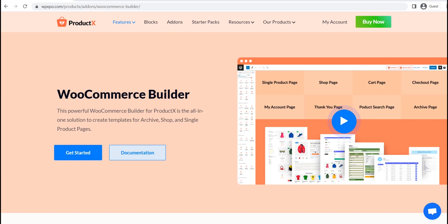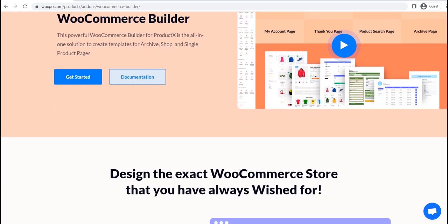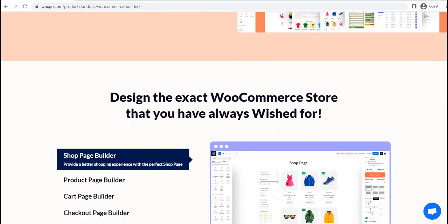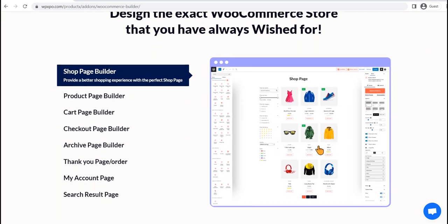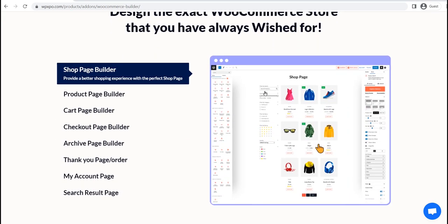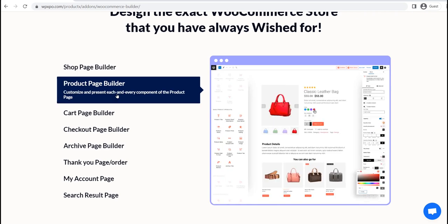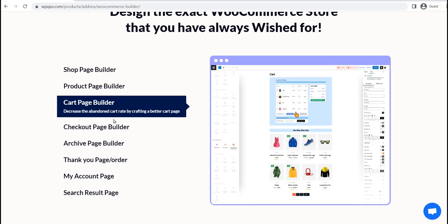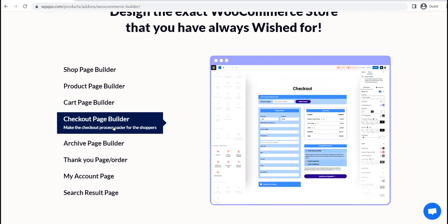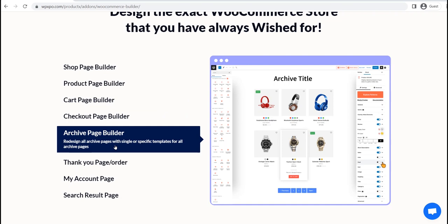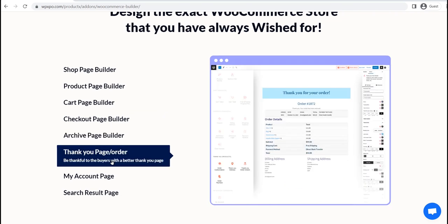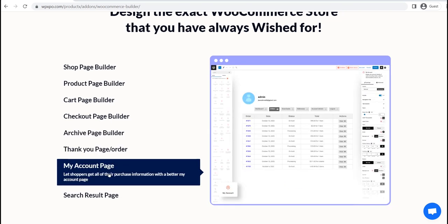For that, I will be using the WooCommerce Builder add-on of ProductX. It is the best WooCommerce builder based on Gutenberg, so that you can dynamically redesign all pages of your WooCommerce store without compromising the loading time. So without further ado, let's start creating a custom checkout page template.